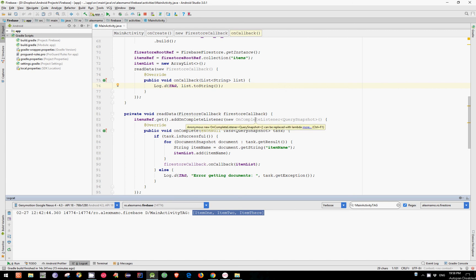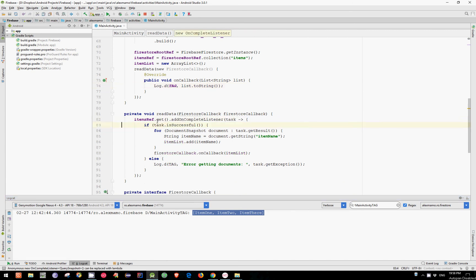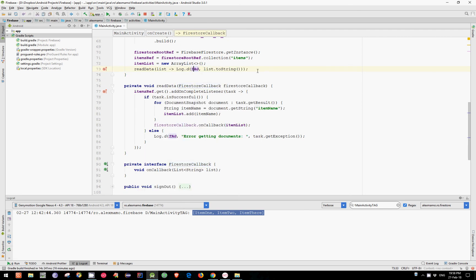We can make it even simpler by replacing this and this with a lambda expression. So this is how we can handle the asynchronous behavior of the onComplete method in Android.